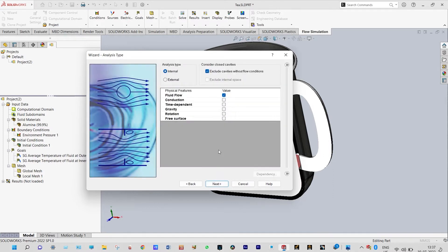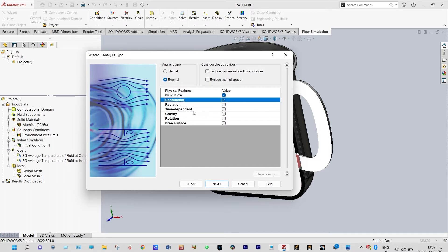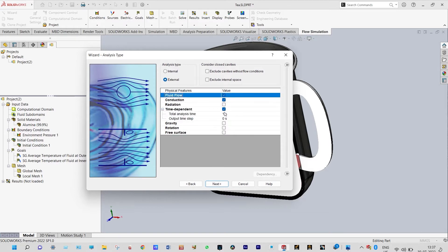Next we need to consider what type of analysis it is. You can consider this as an internal analysis or an external analysis. Our aim is to see temperature at the internal surface and at the same time the external surface. Let us consider this as external analysis, and we are considering fluid flow conduction. As it is a free surface technique, it will be a transient analysis dependent on time. We are considering total simulation time as 60 seconds and output time step equal to one second — that is, after each one second we will accept the results.